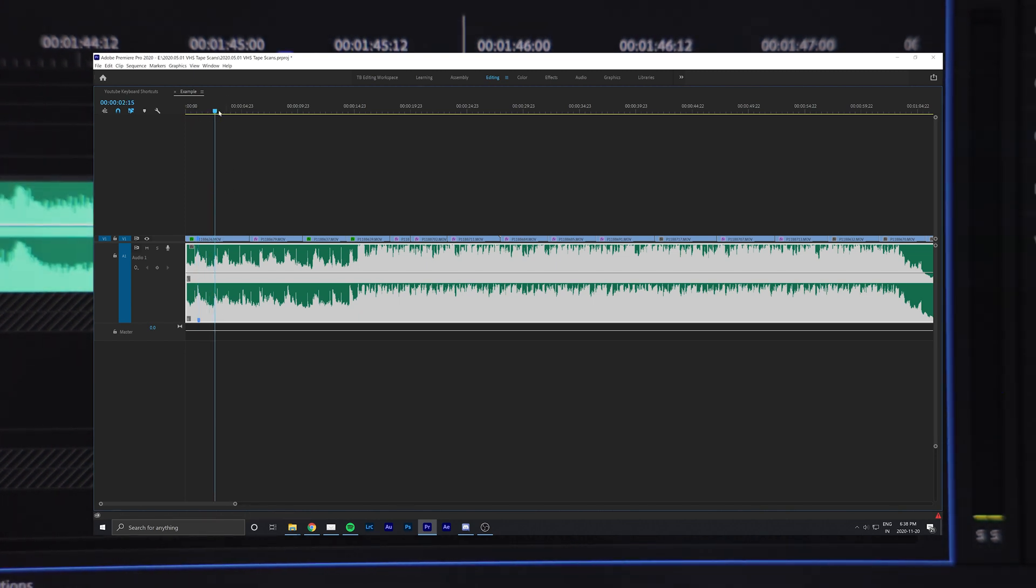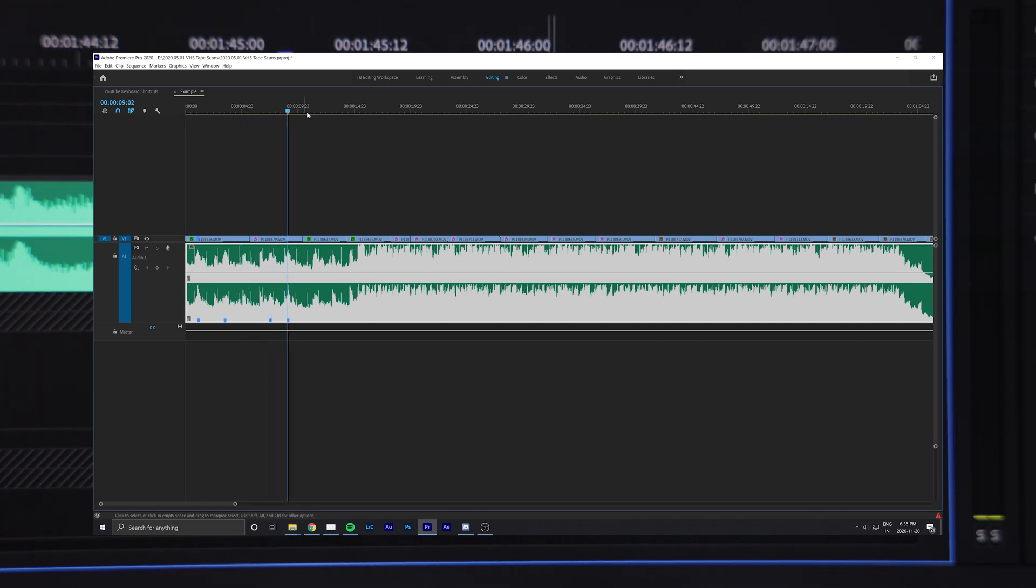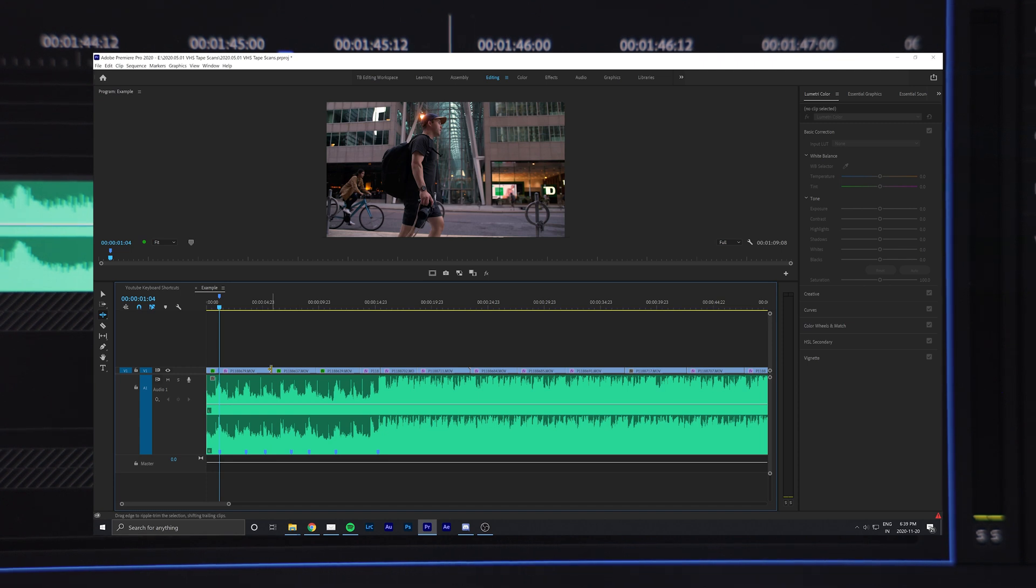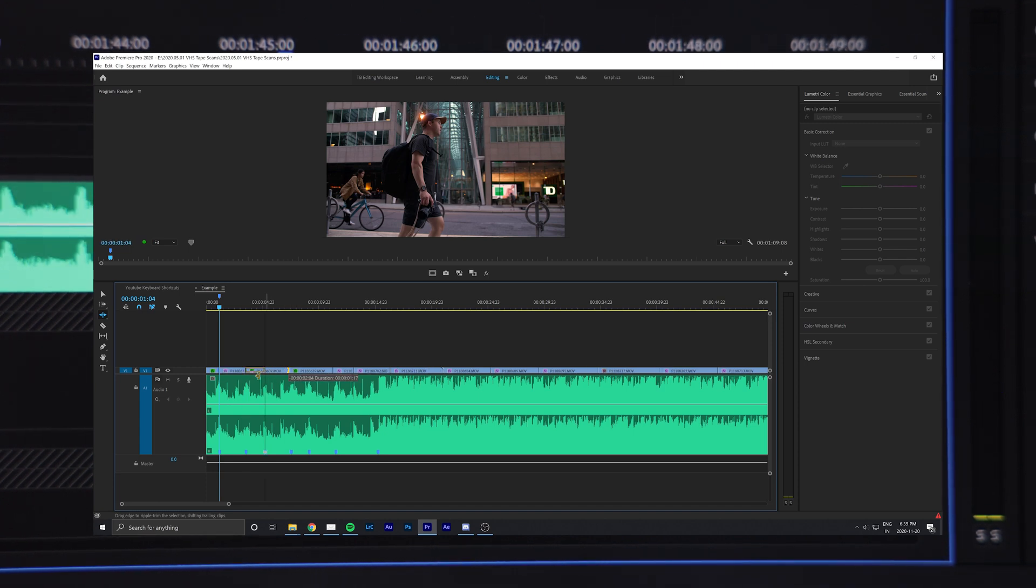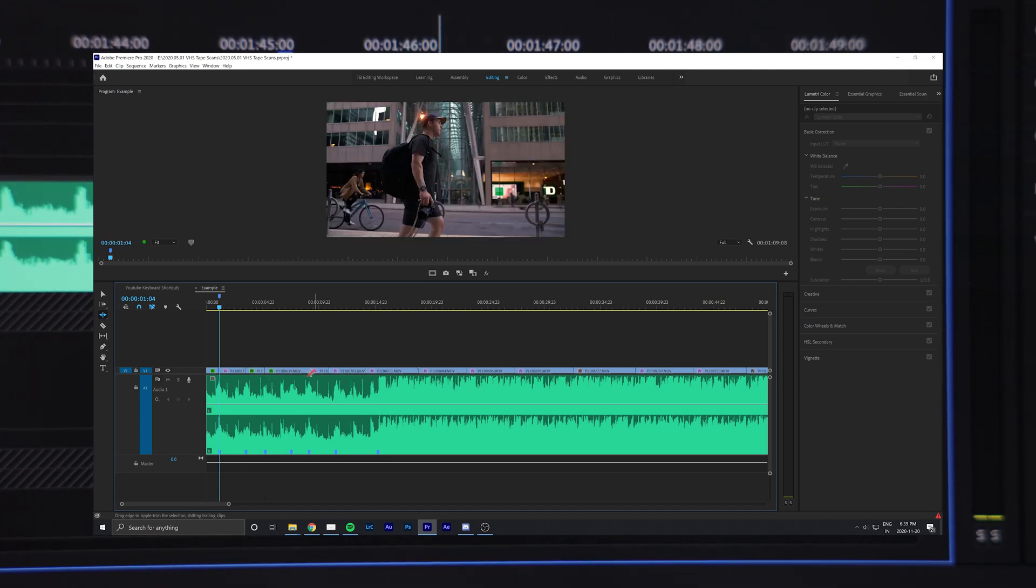So when beat matching to a song, you can listen to the entire length of a track and lay down markers at all the points you plan on making a cut. That way, when it comes to editing, you can automatically snap your clips to those markers, making the process of editing to the beat a lot easier.